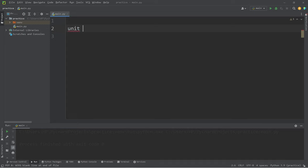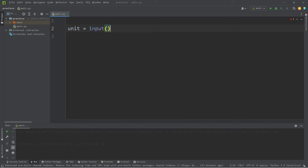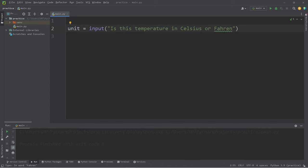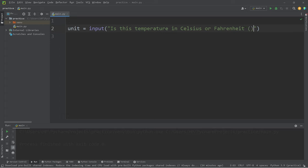We'll begin by asking what the current unit of measurement is. Unit equals, we'll accept some user input, is this temperature in Celsius or Fahrenheit? C slash F.